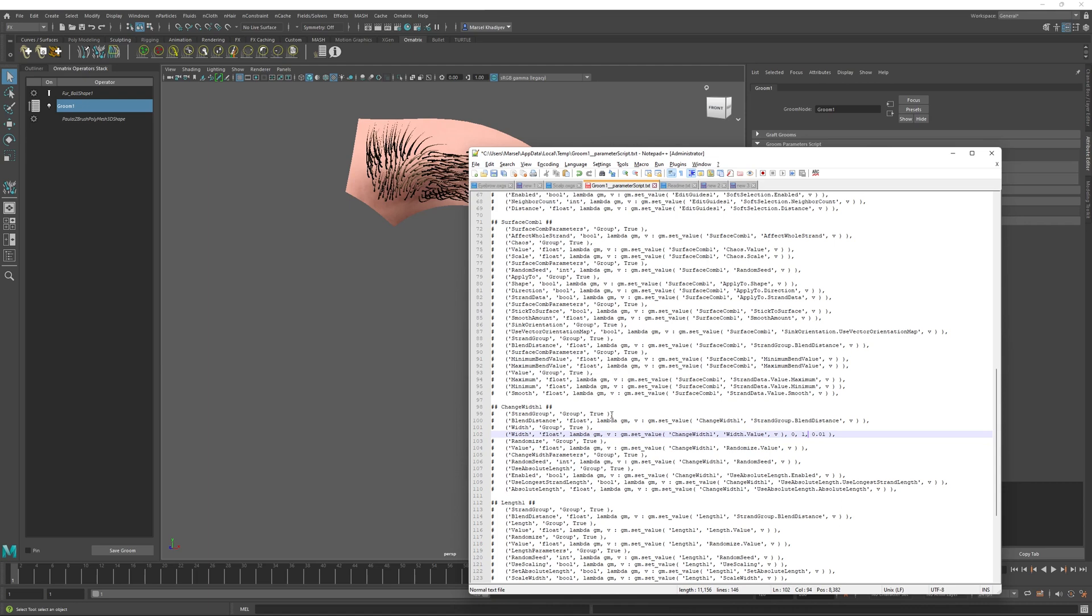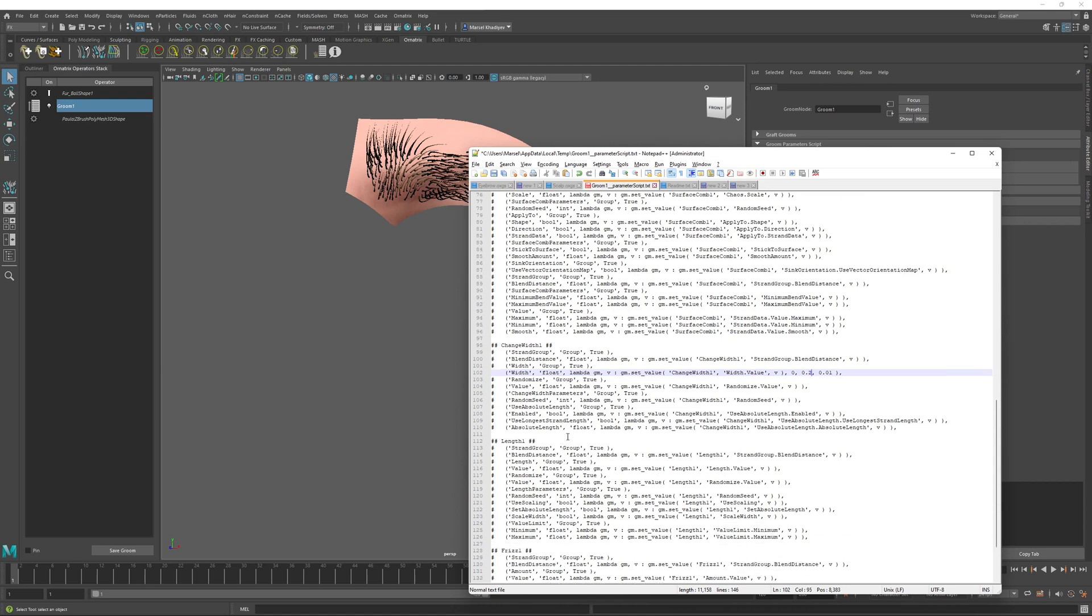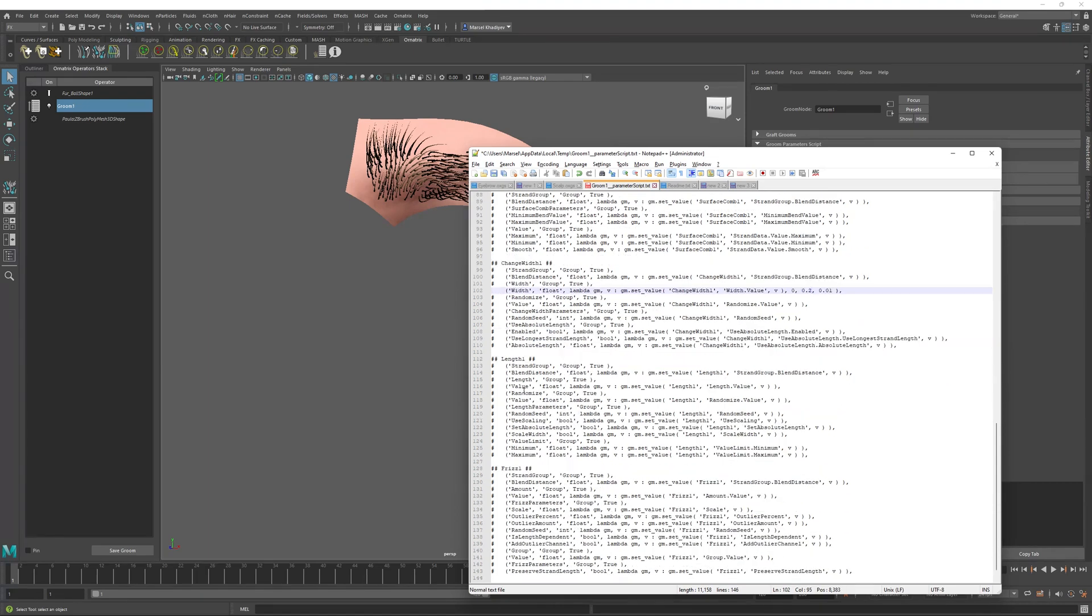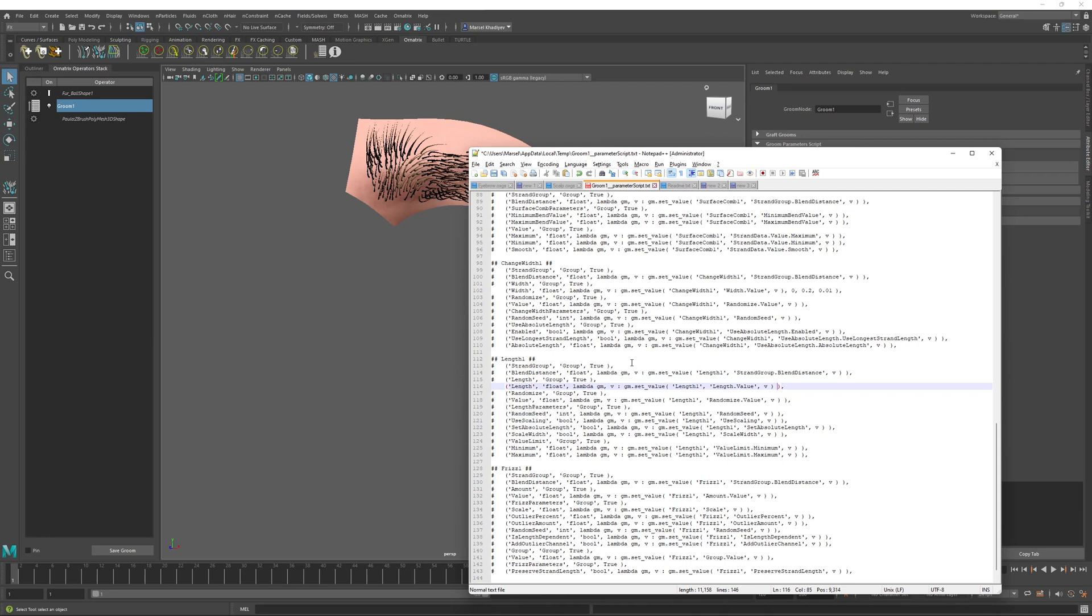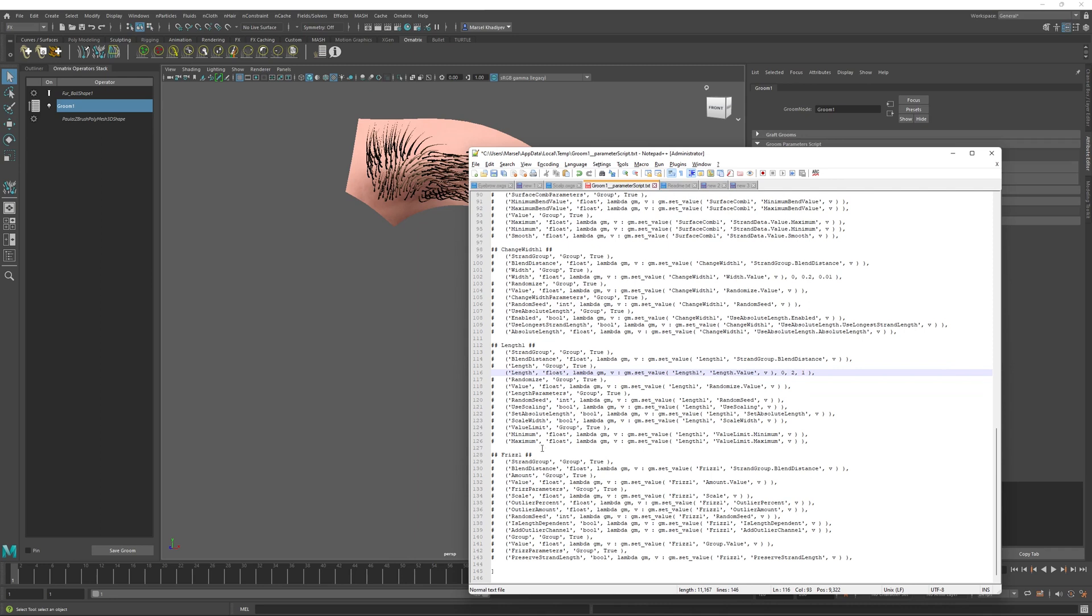And the default value will be 0.01. Actually, let's make the maximum value smaller so that we get a nice slider. Next thing we will expose is the length. Uncomment this value parameter here, rename to length. Minimum length will be zero, maximum will be two. And this is not the absolute length, but this is a multiplier. So we can just set the default value to one.